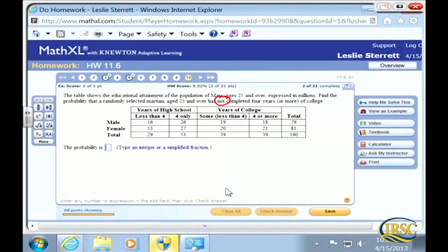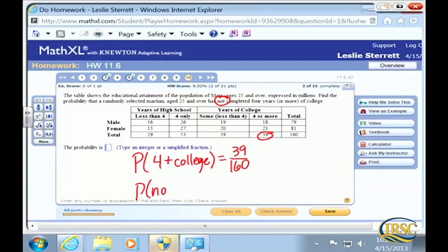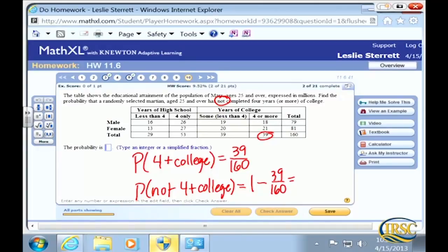The totals have already been done in this chart — sometimes they're not totaled for you and you have to work that out. The probability that they have completed four years or more of college: 39 have completed four or more years, out of a total of 160. So the probability that they have not completed four or more years of college is 1 minus 39/160. The shortcut is just to take 39 from 160: 121 over 160.